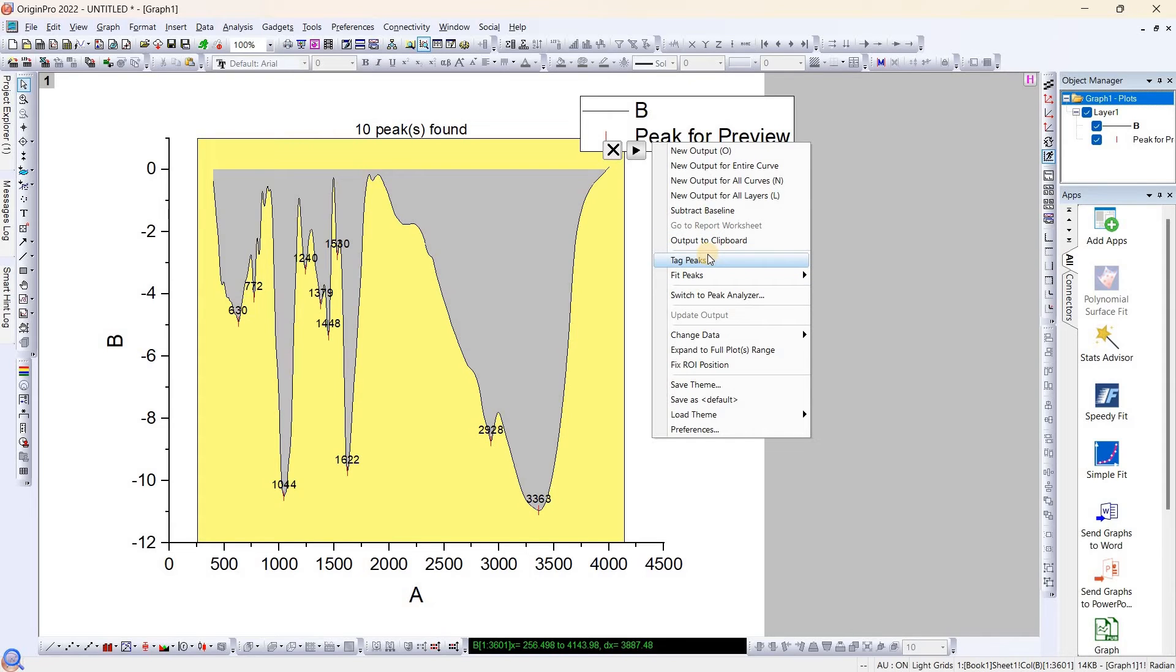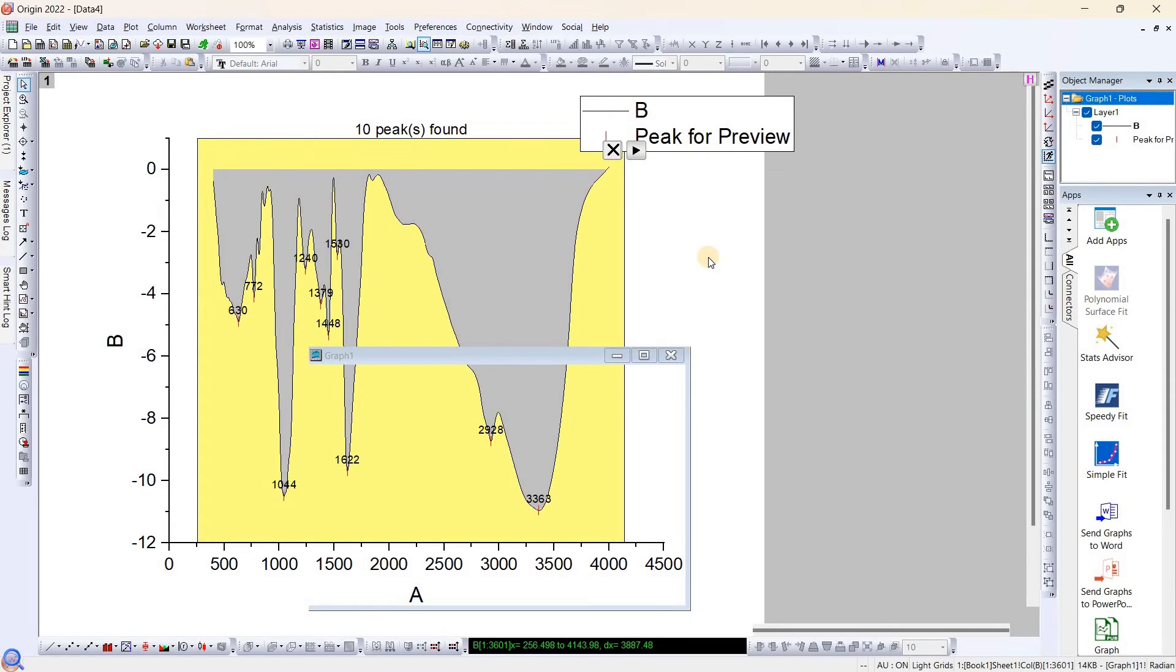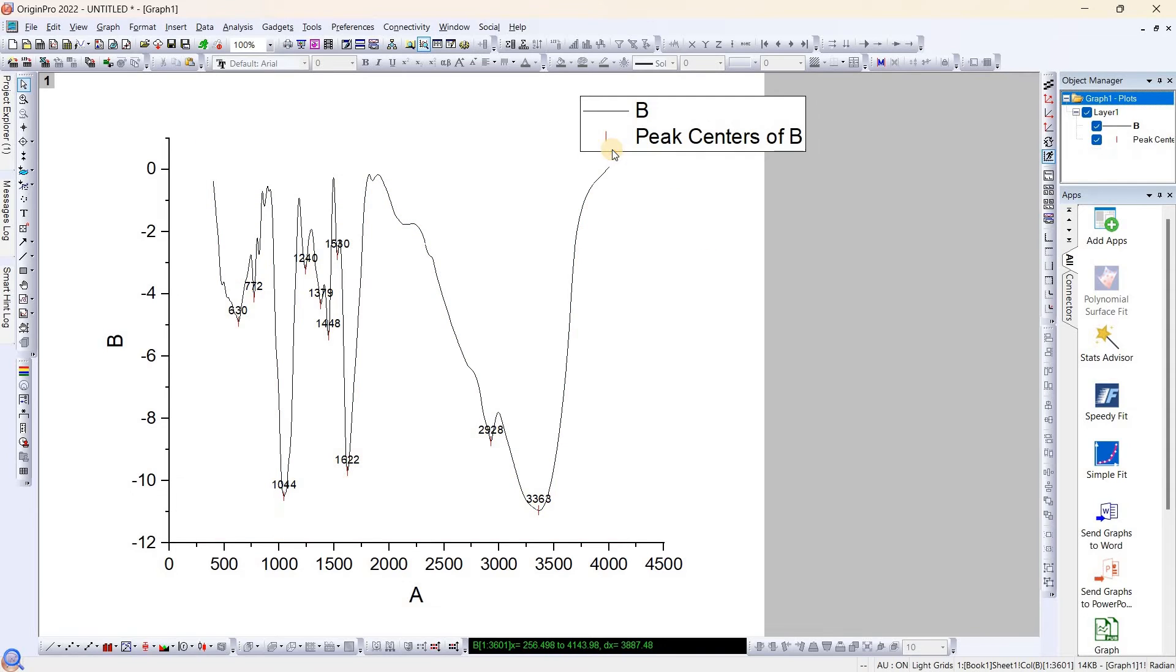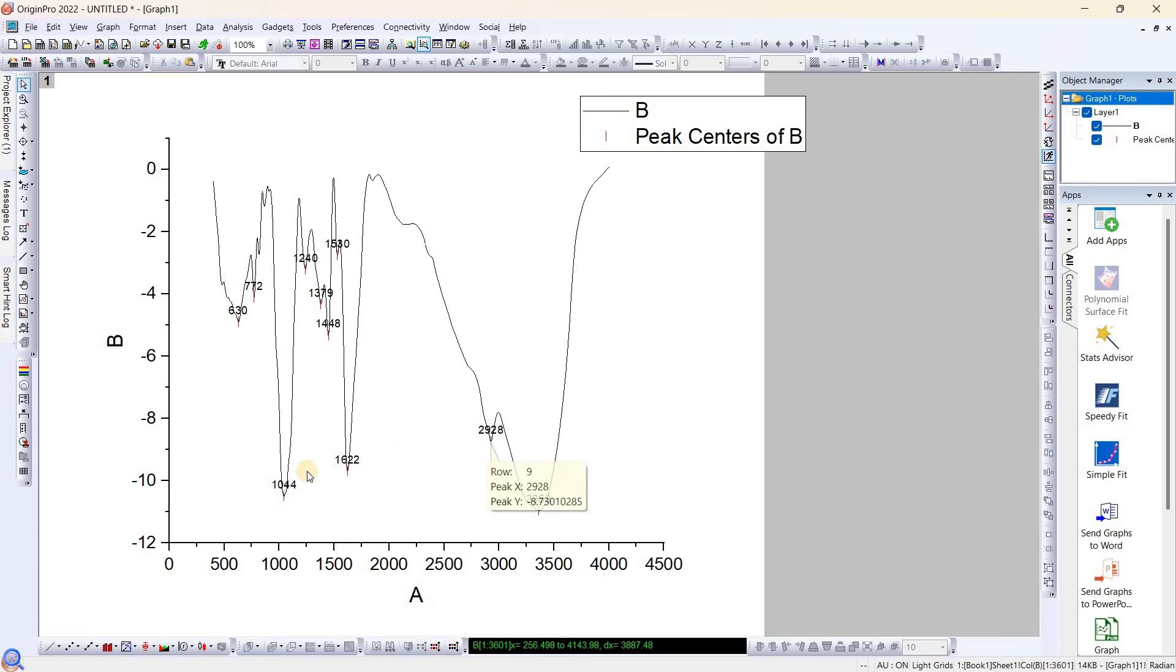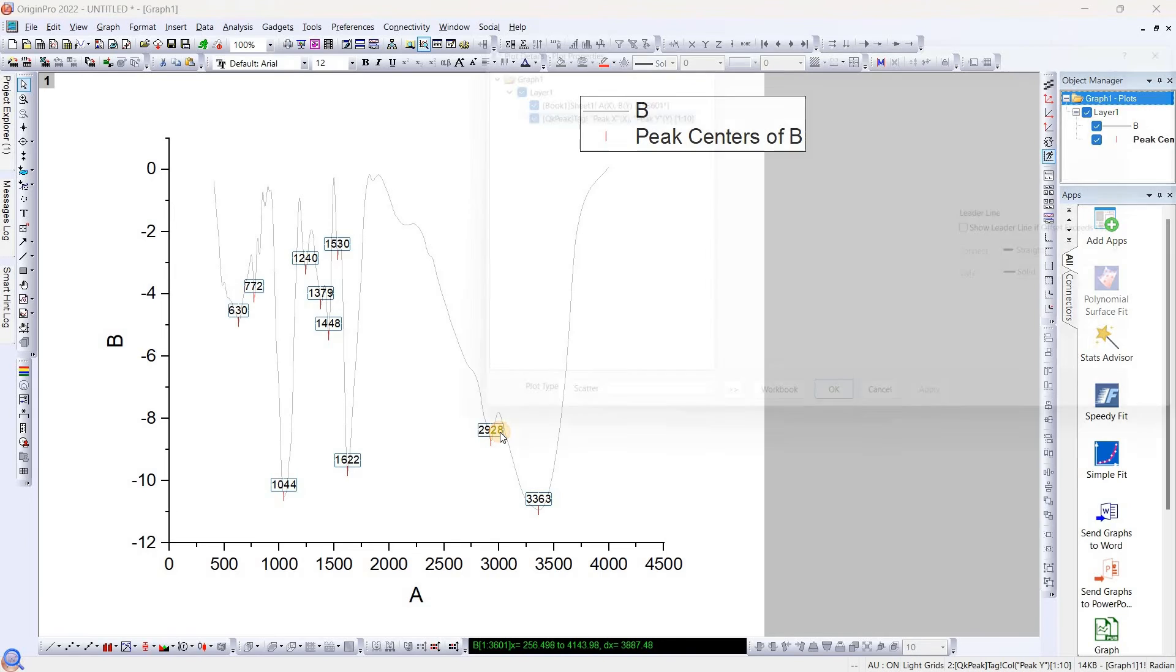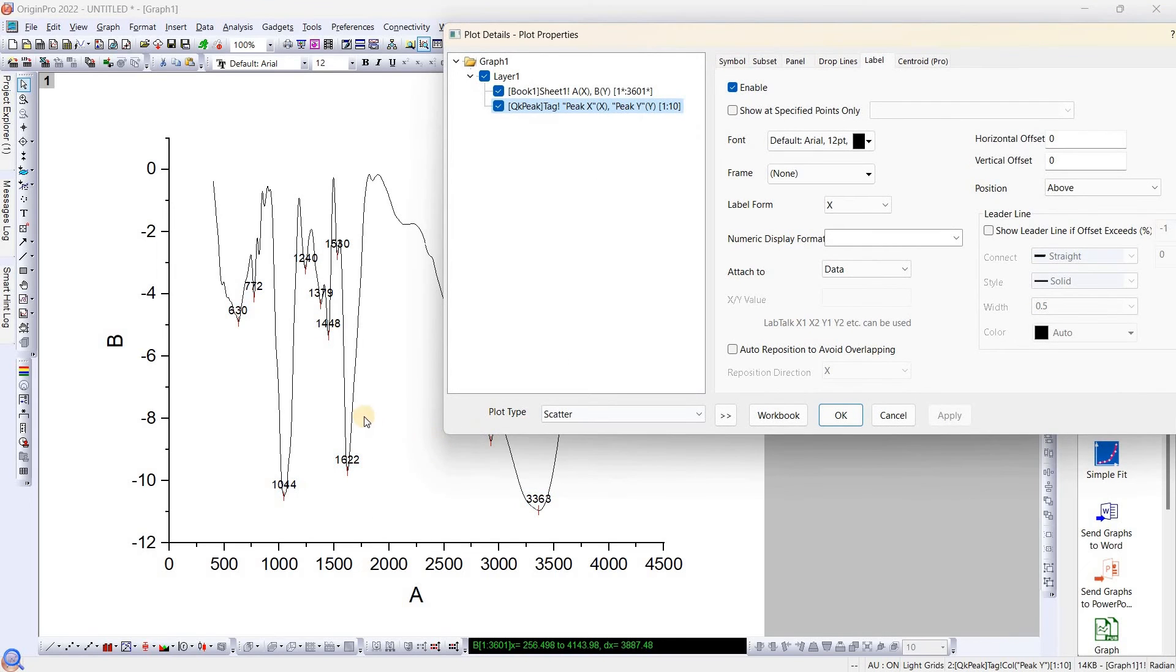Now you have to make sure that before canceling this, you need to tag the peak. Why? Because if you don't tag and simply cancel, all the peaks which you have found will disappear. So you need to tag this. Now once you tag, these all peaks are linked together, so you don't have to change anything individually.